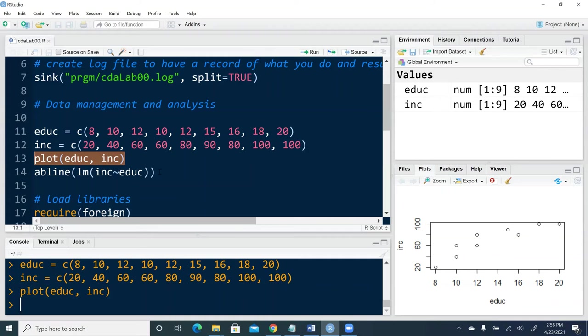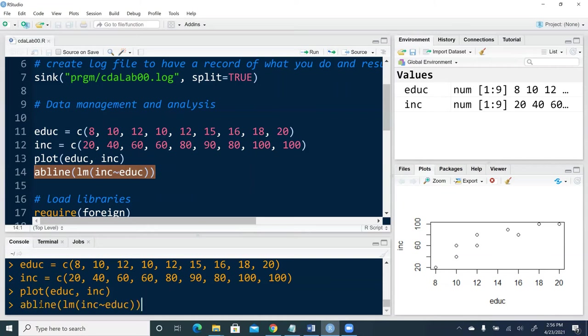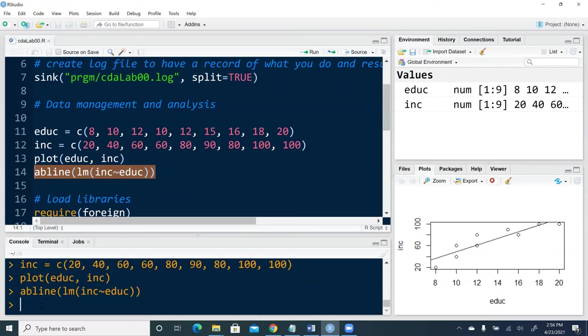We can continue to copy and paste into the interactive console. Now we see there's a regression line added to the scatter plot.